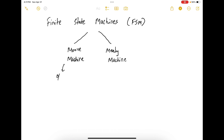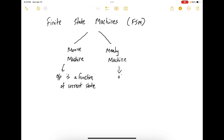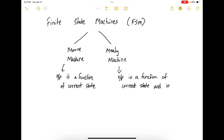In a Moore machine, the output is a function of the current state. Whereas in a Mealy machine, the output is a function of the current state and the inputs. Typically, a Mealy machine is faster than a Moore machine, although the design of a Mealy machine is slightly more complicated. The output in a Mealy machine is produced one clock cycle earlier compared to the output in a Moore machine.